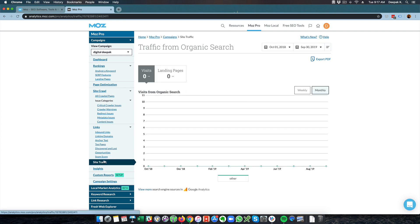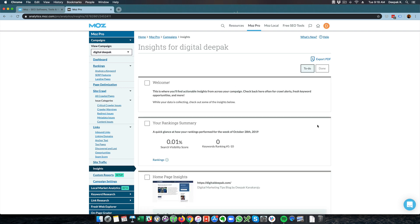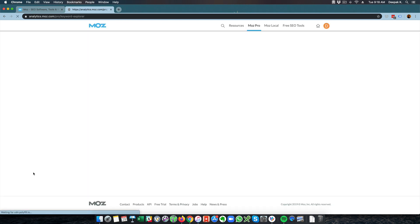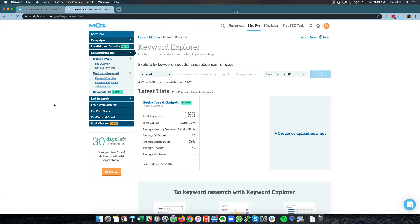These are the major features of Moz. Then you have site traffic, which has not started populating yet — this comes from a Google Analytics import. Then you have insights, custom reports, and campaign settings. These are the major options available in Moz. Obviously there are too many things to cover, so I will not go into everything but I will go over the important areas.